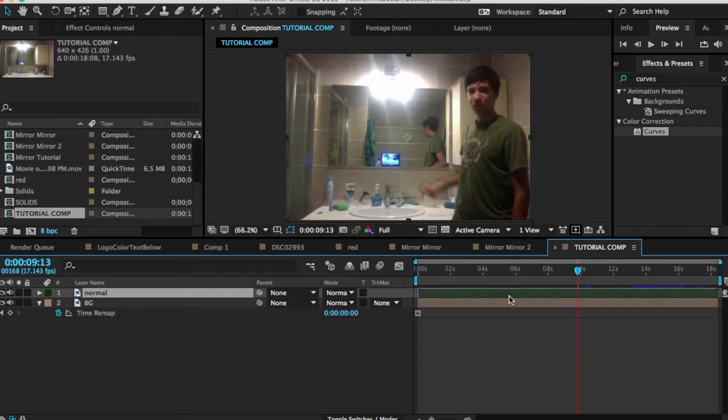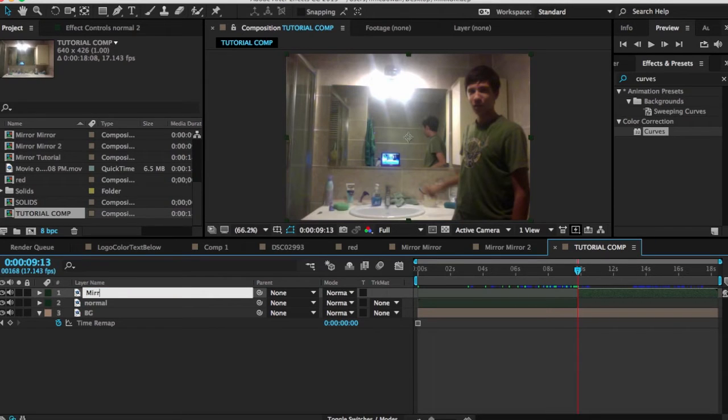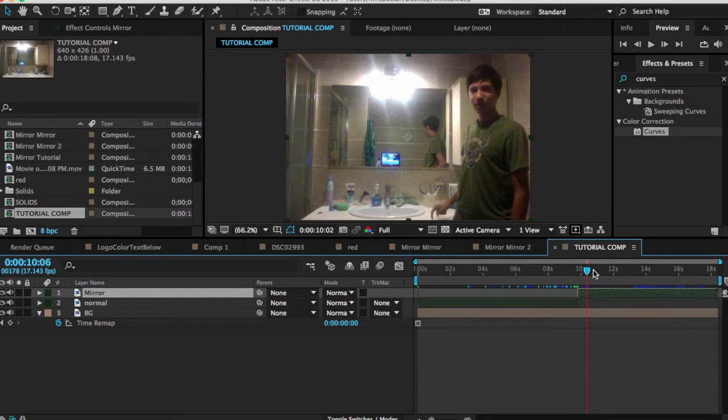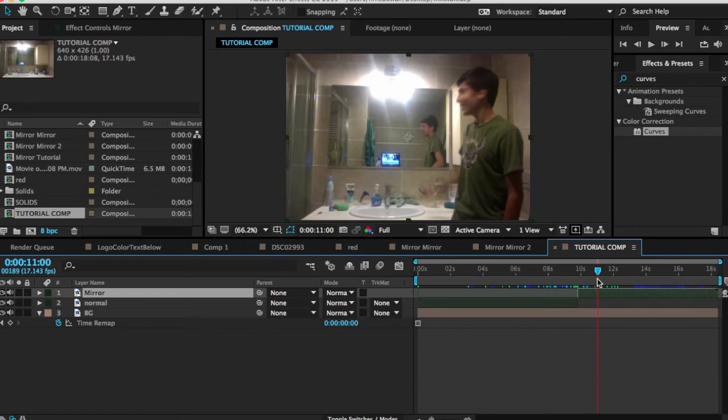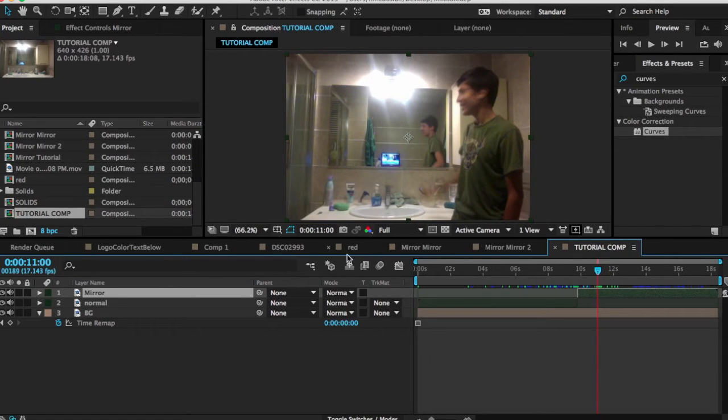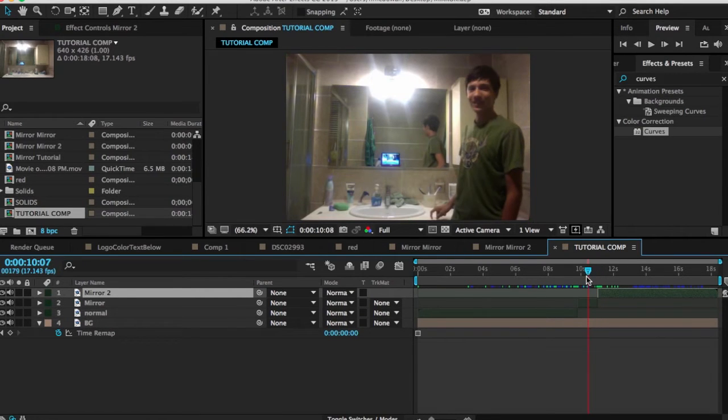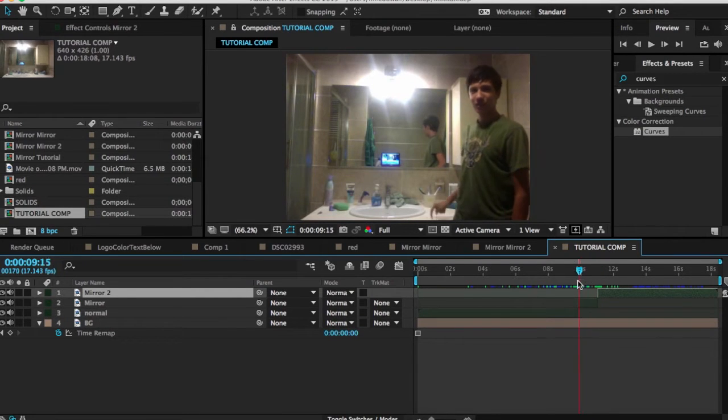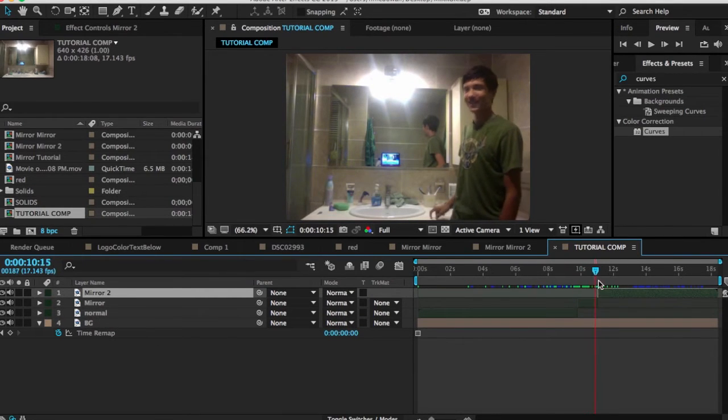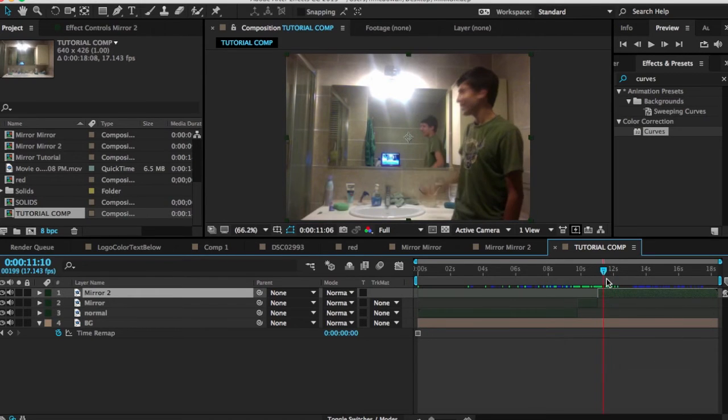So once his arm is moved away, then all you have to do is press option left bracket. Okay. I'm sorry. Not that. Press command shift D. Type in this mirror. And then you want to scrub through. And you want to stop it. You want to split it again right before his arm gets back inside the mirror. So press command shift D again.